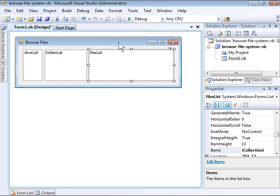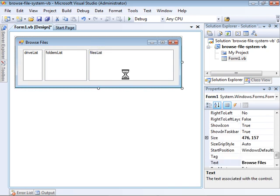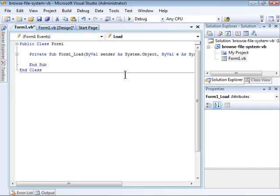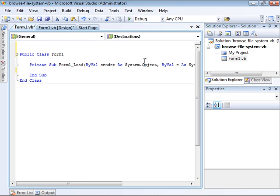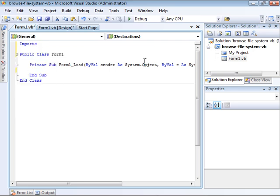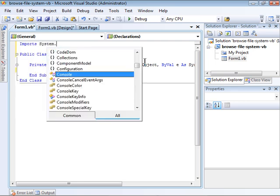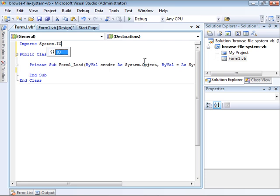First, we need to populate the drive list when the form opens. I'm going to double-click the form to open up the form load event handler. First, I need to import the system.io namespace. This namespace contains all the classes used for accessing the file system.